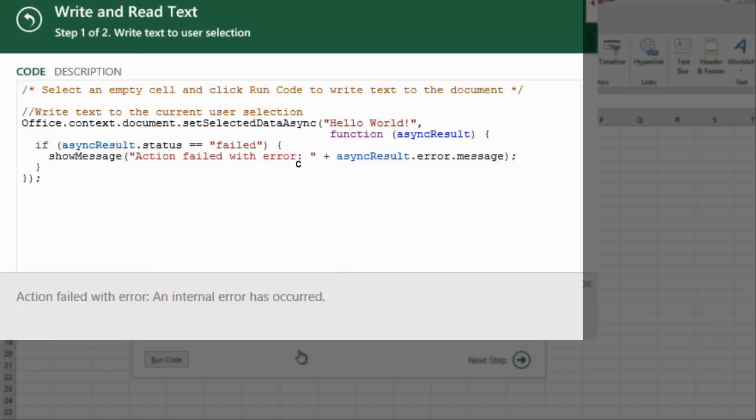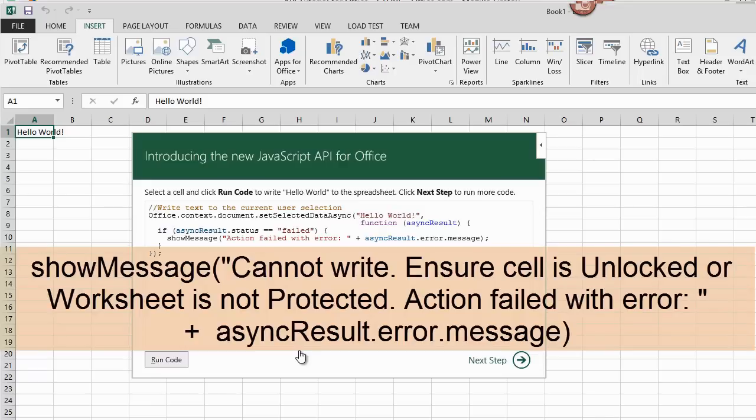Luckily, I know the cell is protected. It would have been helpful to include more information in the error message, such as cannot write, ensure cell is unlocked, or worksheet is not protected, action failed with error, and then whatever that ambiguous error message would be.